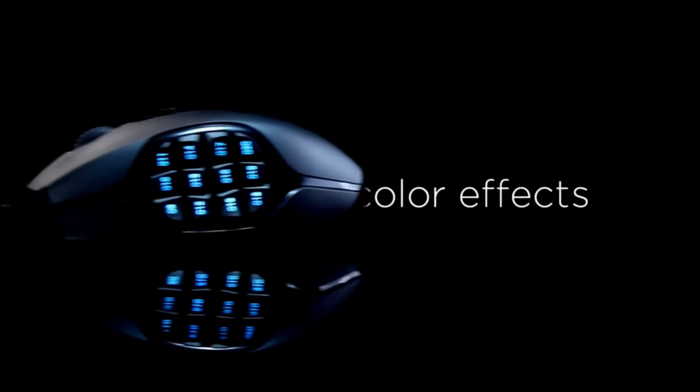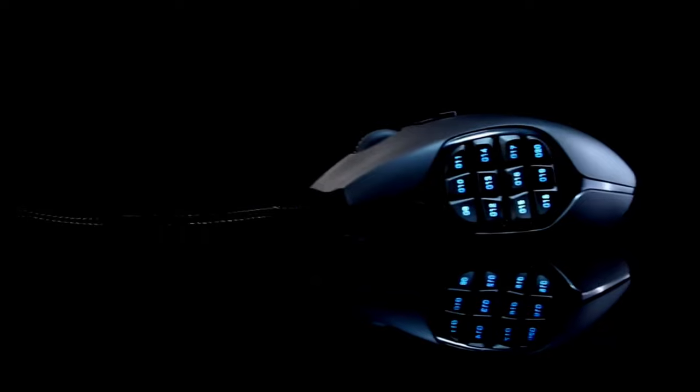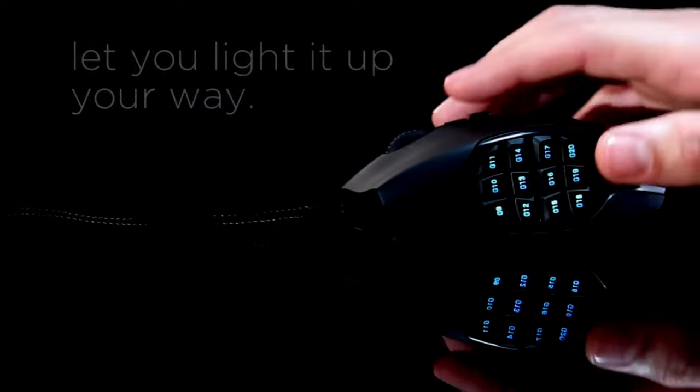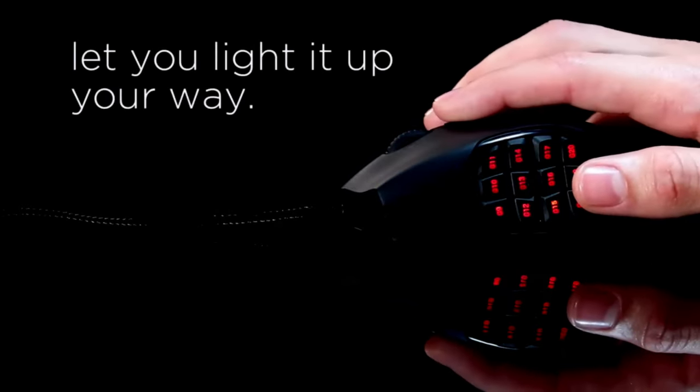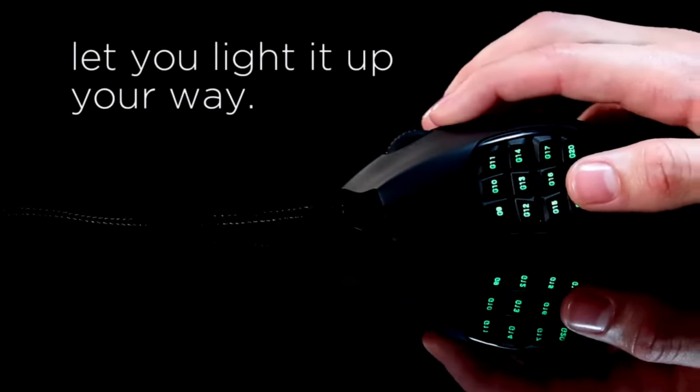Despite the fact that there are fancier MMO mice available, the G600's functionality makes it the best bargain.